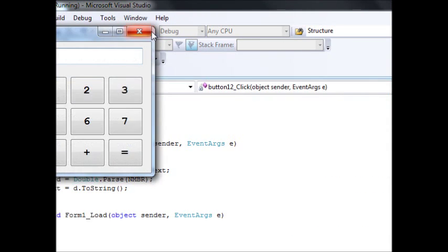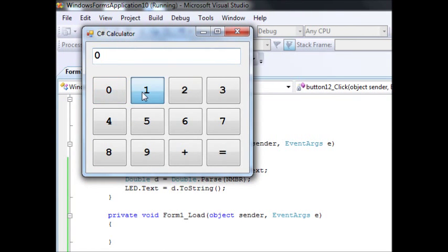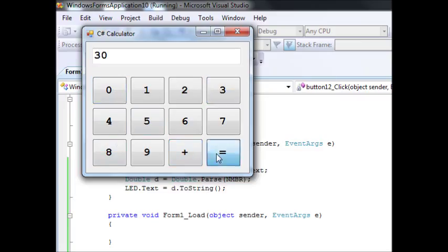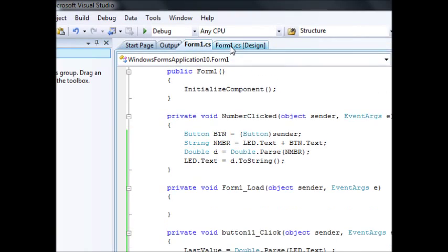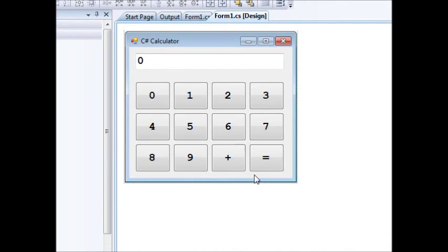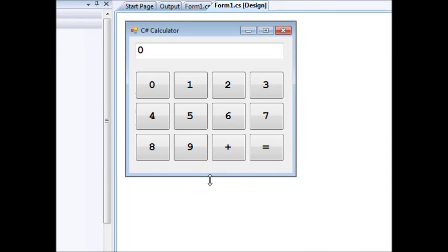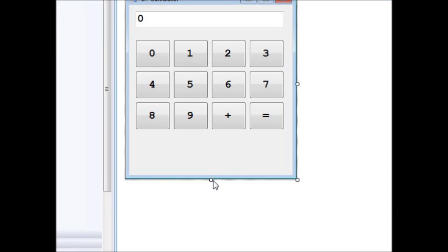Let's run this code now. I'll say 10 plus 30 equals 40 — okay, so it remembers what happened. Now what if we want to add more operations? We're going to add subtraction, multiplication, and division.